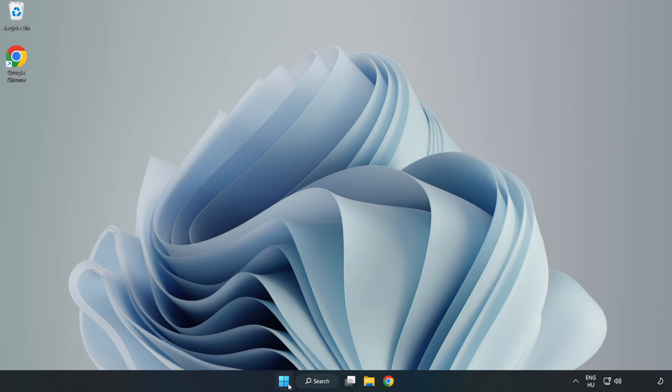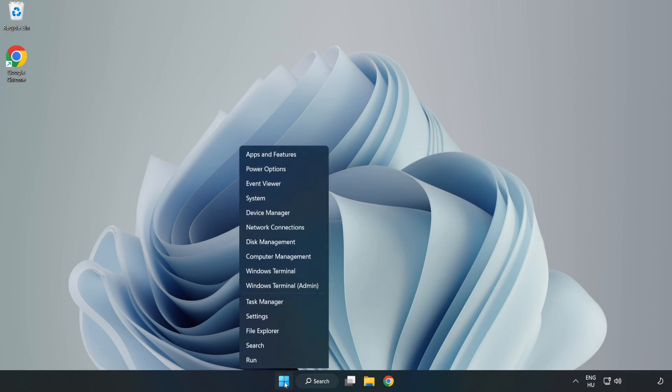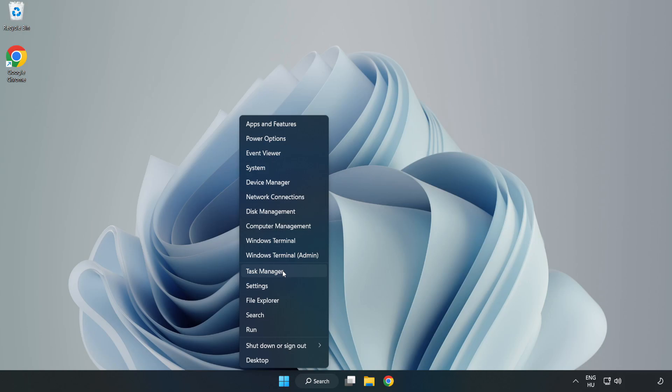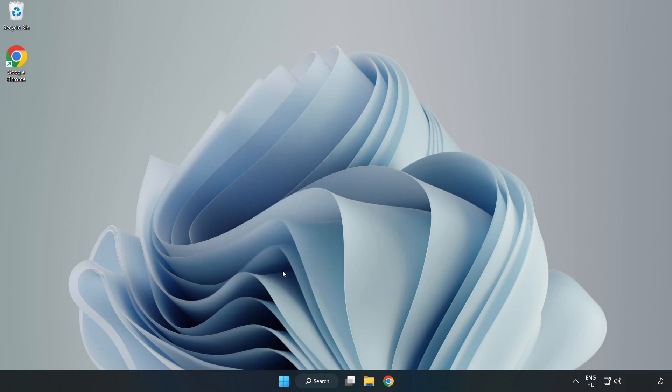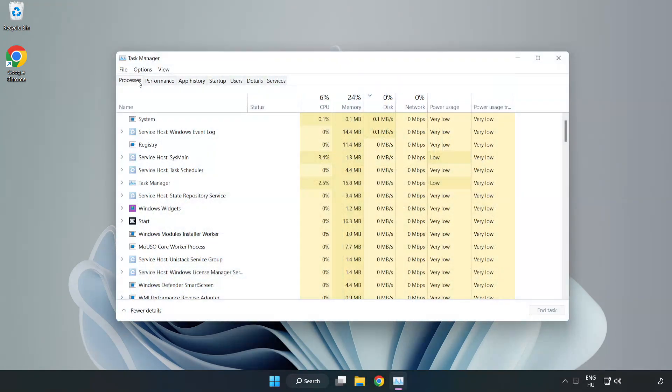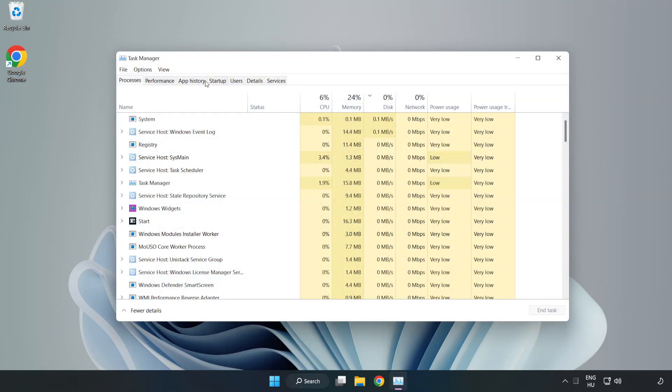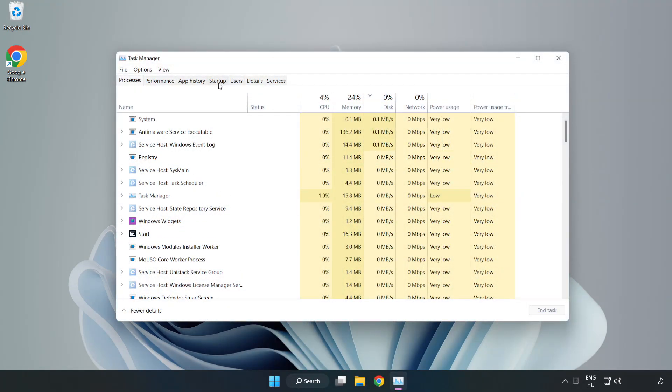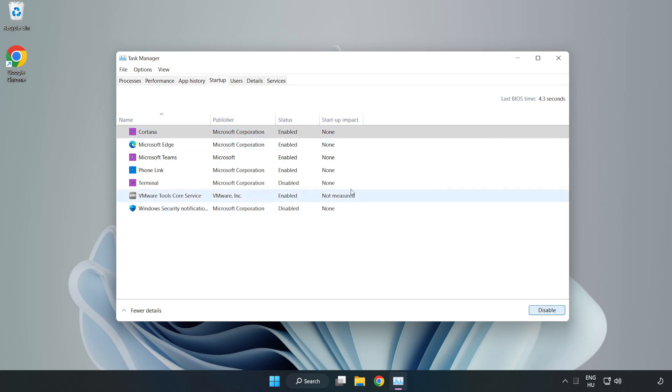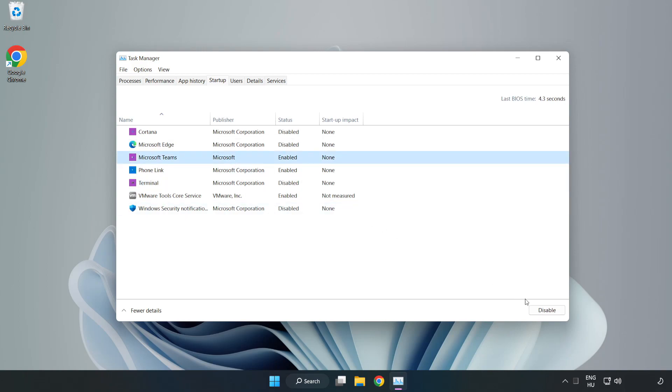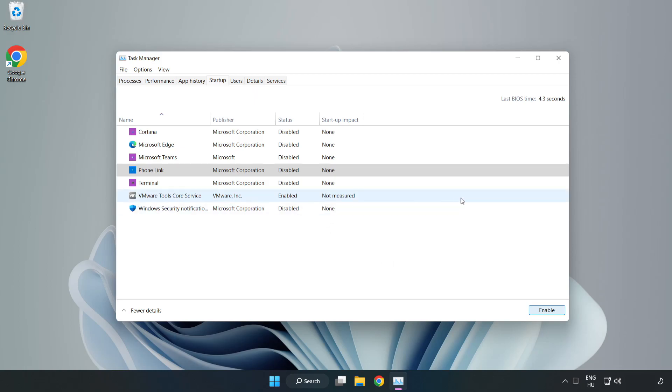Open task manager. Click startup, disable not used applications. Close window.